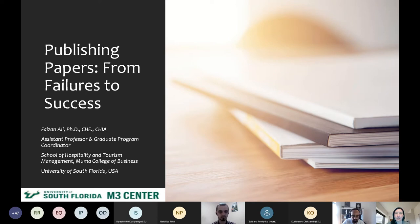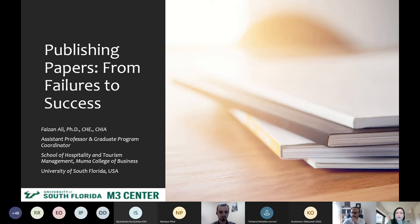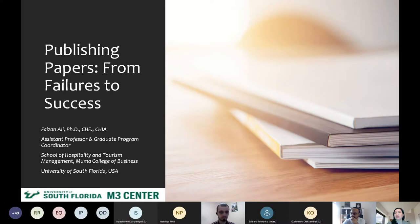Dr. Fizan Ali is assistant professor and graduate coordinator at University of South Florida, Sarasota Manatee Campus. We are happy to have him as a guest speaker today because his track to the PhD and to becoming a professor was interesting in terms of life experience. His research interests are very close and relevant to our school. Dr. Fizan has his own YouTube channel where he shares knowledge on papers and publications.